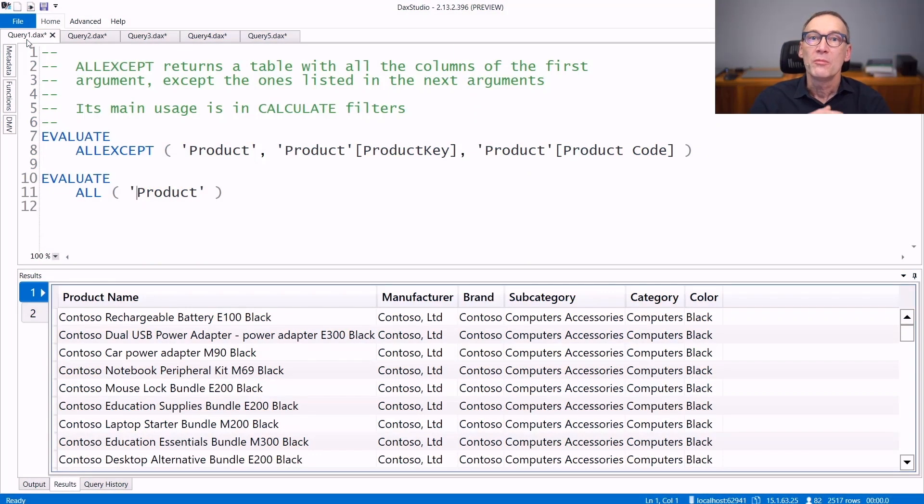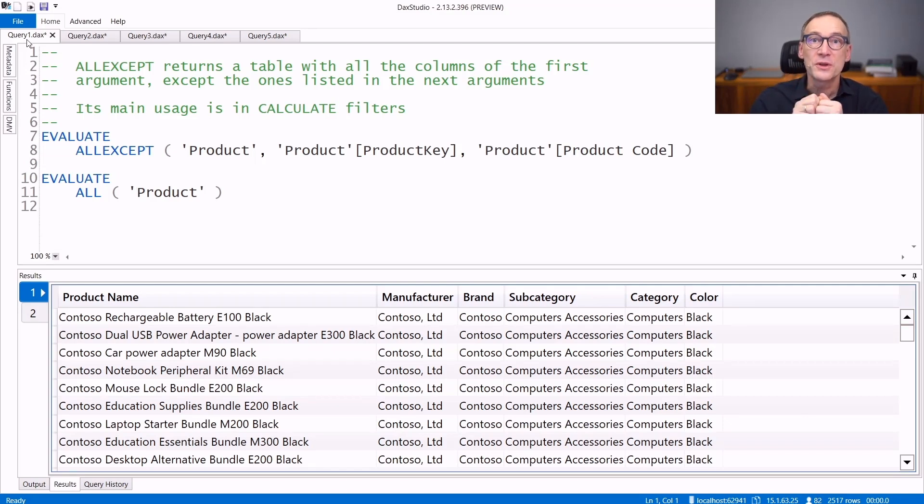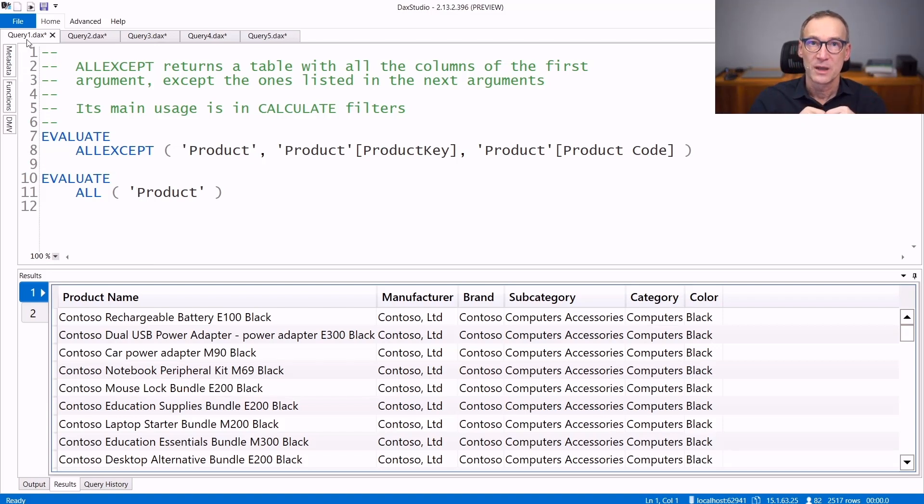ALLEXCEPT belongs to the ALL family of functions in DAX. As such, it has two different usages. It can be used as a table function or as a calculate modifier.